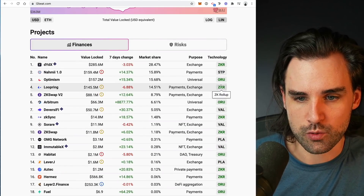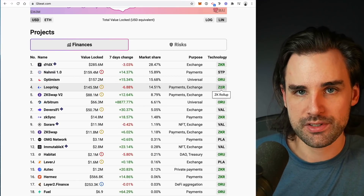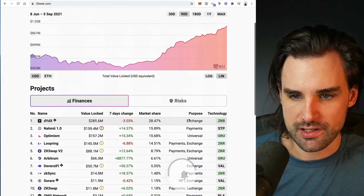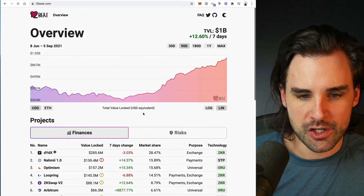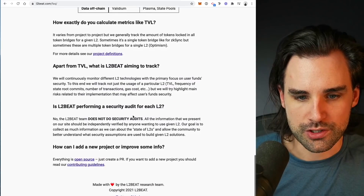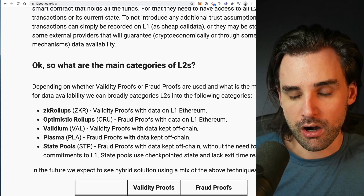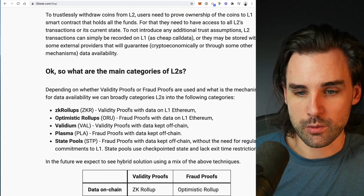You can also look at zero-knowledge rollup solutions, which are fundamentally different from optimistic rollups. Many ZK-based solutions are purpose-built for particular applications. With zero-knowledge rollups, validity proofs are how they secure transactions, and data is also kept on layer one Ethereum. One of the biggest differences compared to optimistic rollups is that significant code changes are required to create a zero-knowledge based implementation of an application, and the technology is very challenging to implement in a general-purpose way compared to the current progress on optimistic rollups.